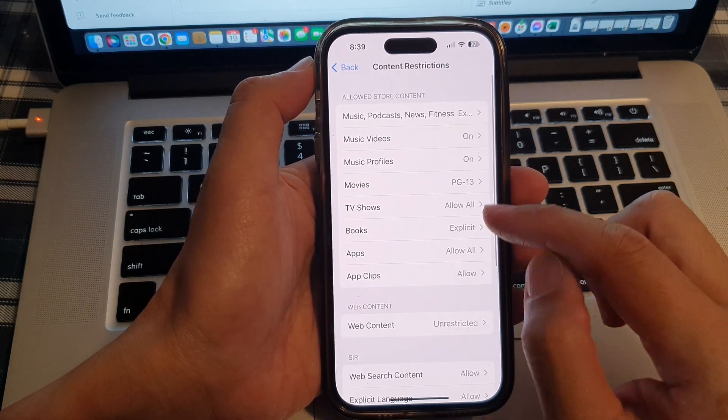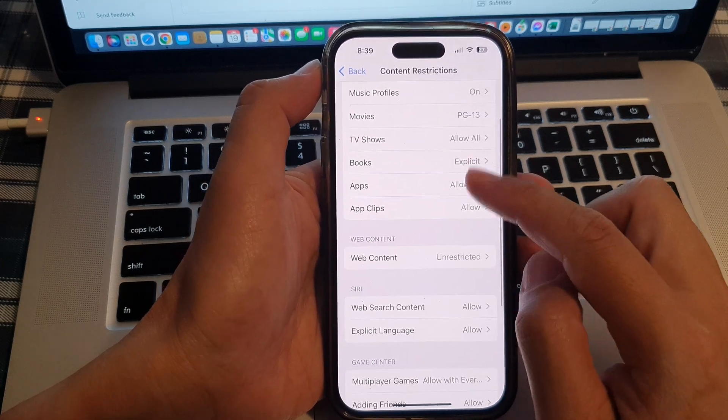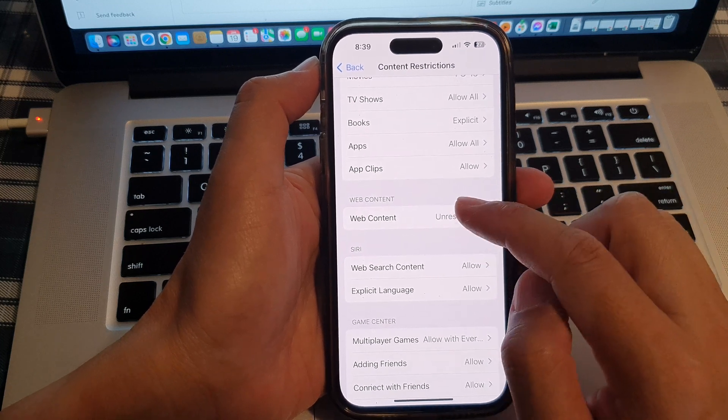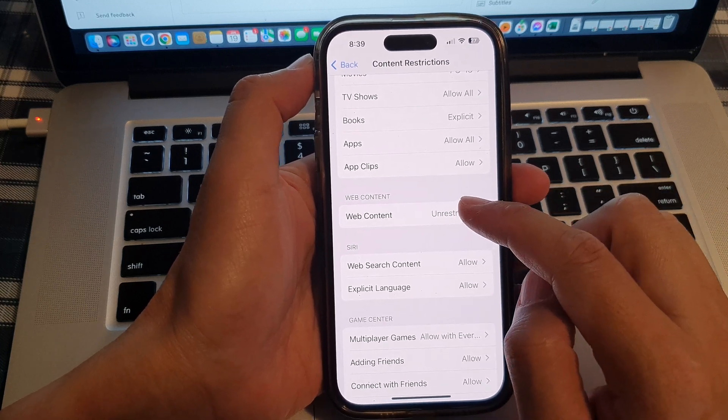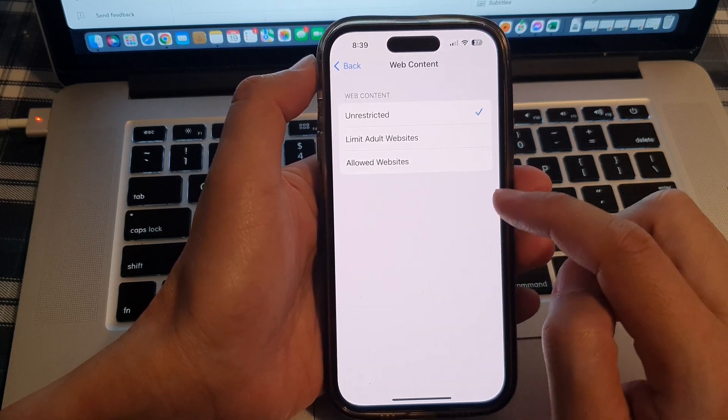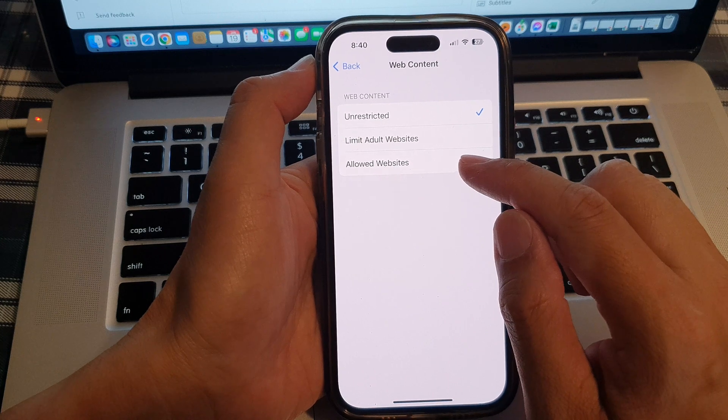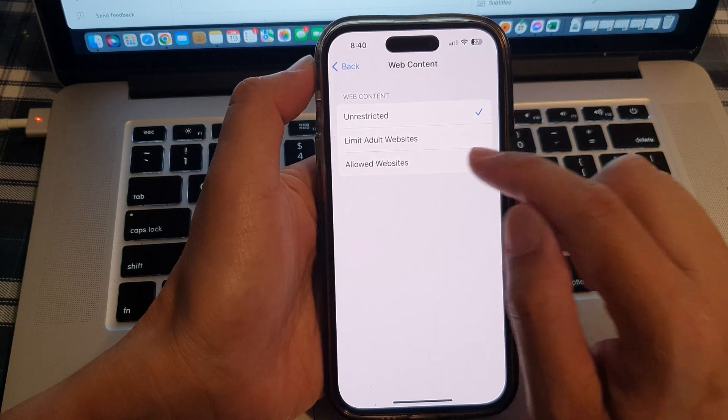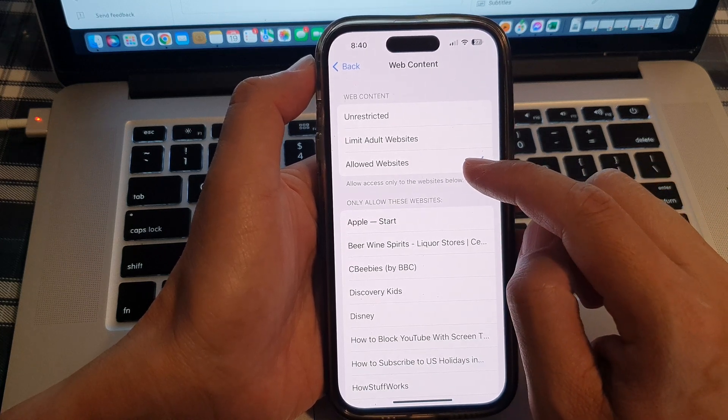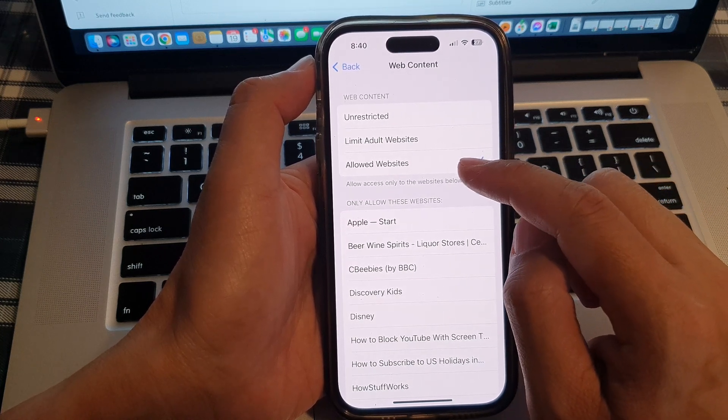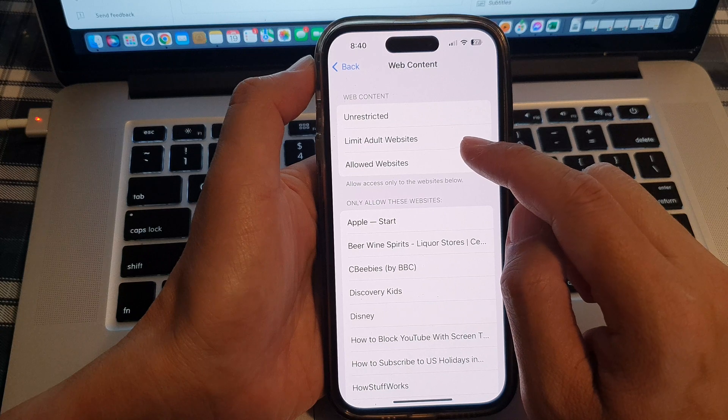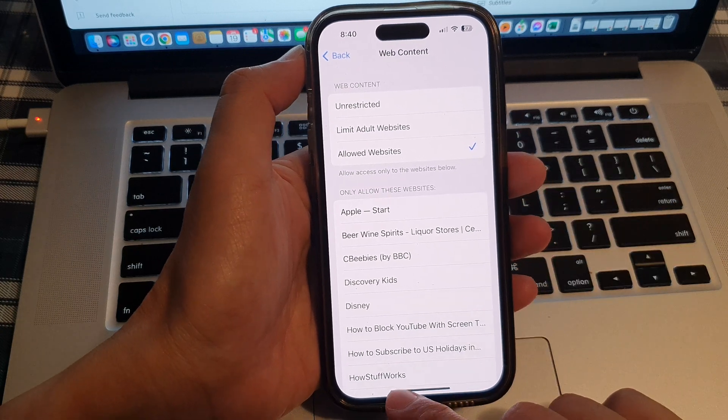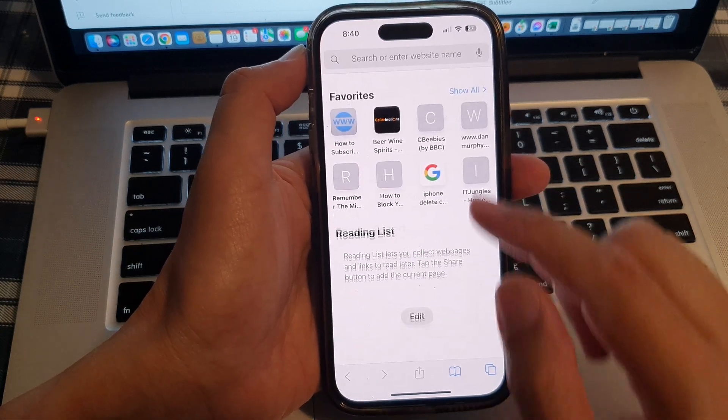Then, we go down to the web content section and tap on web content. Now, make sure it is not set to allow websites, because if you set it to allow websites or limit other websites only, then you can see that in my Safari browser...